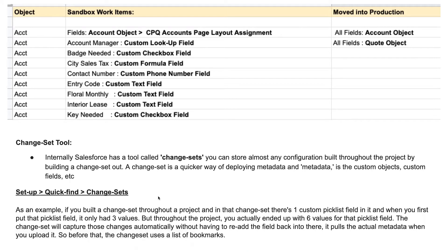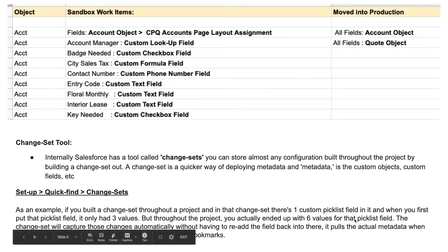As an example, if you built out a change set throughout a project and in that change set there's one custom picklist field with only three values, but throughout the project your client asks you to add more, you end up with six values for that picklist field. The change set will capture those changes automatically without having to re-add the field back in — it pulls the actual metadata when you upload it. The change set does also have a bookmarked item for it.